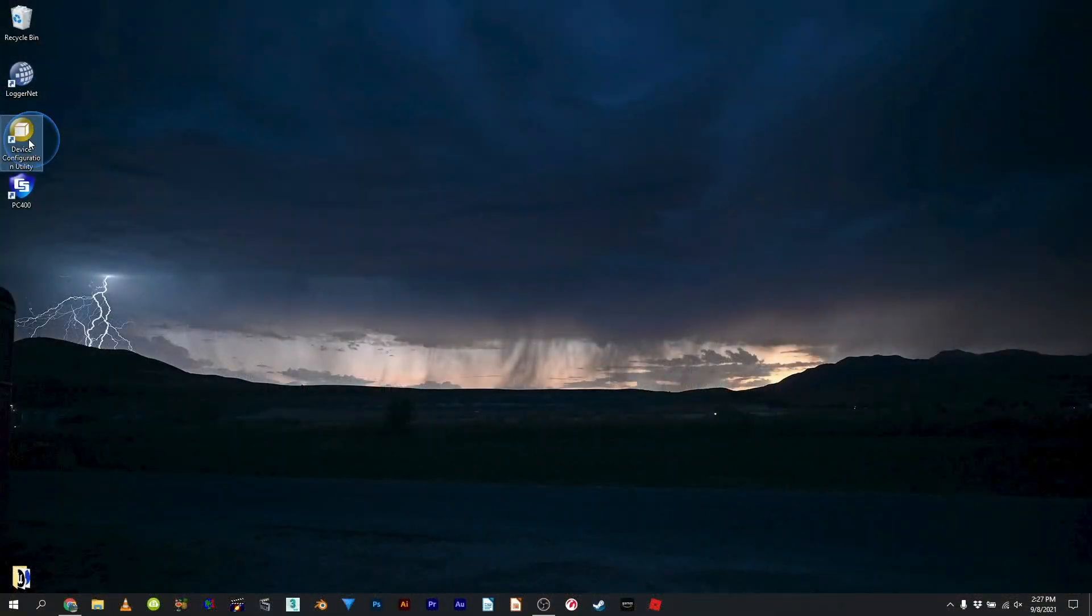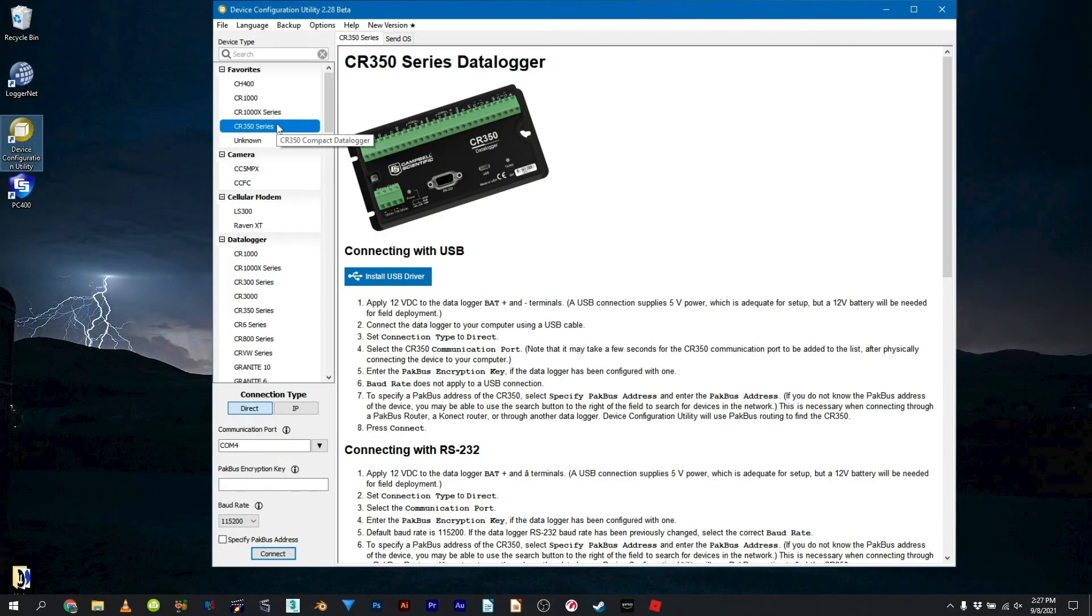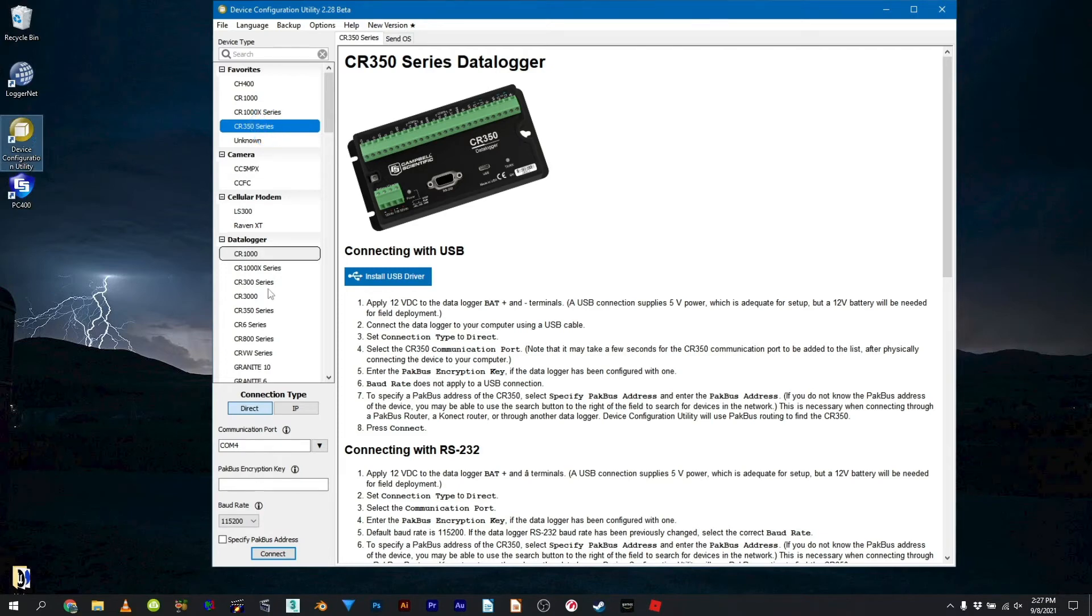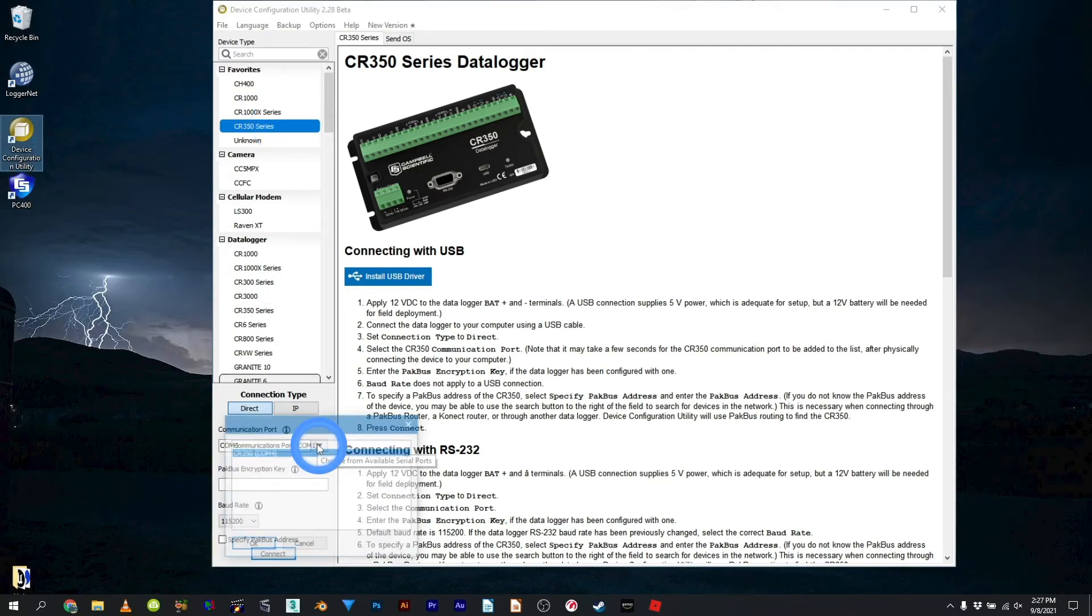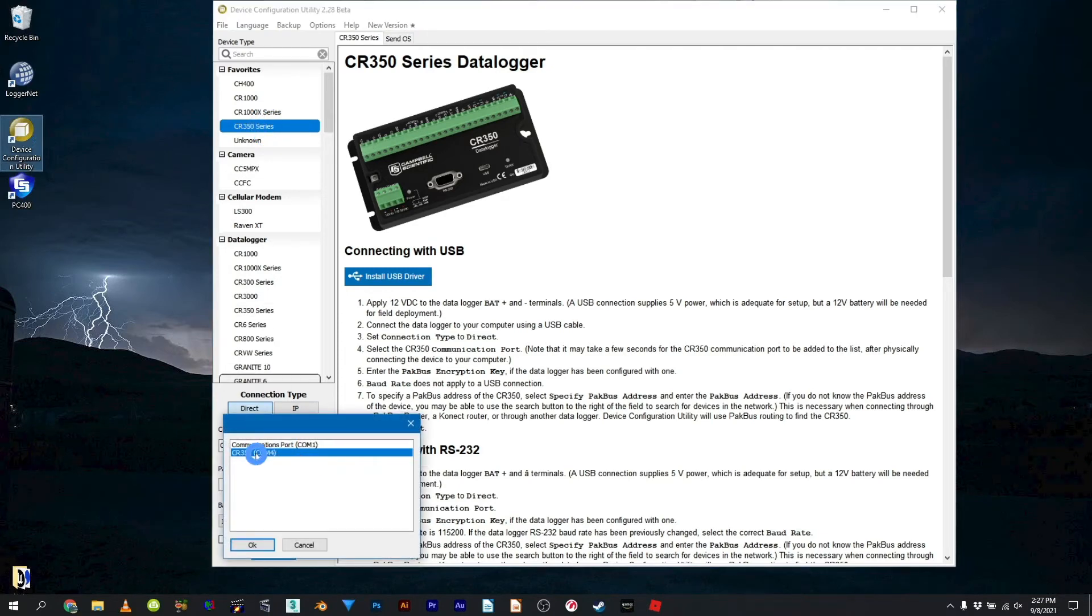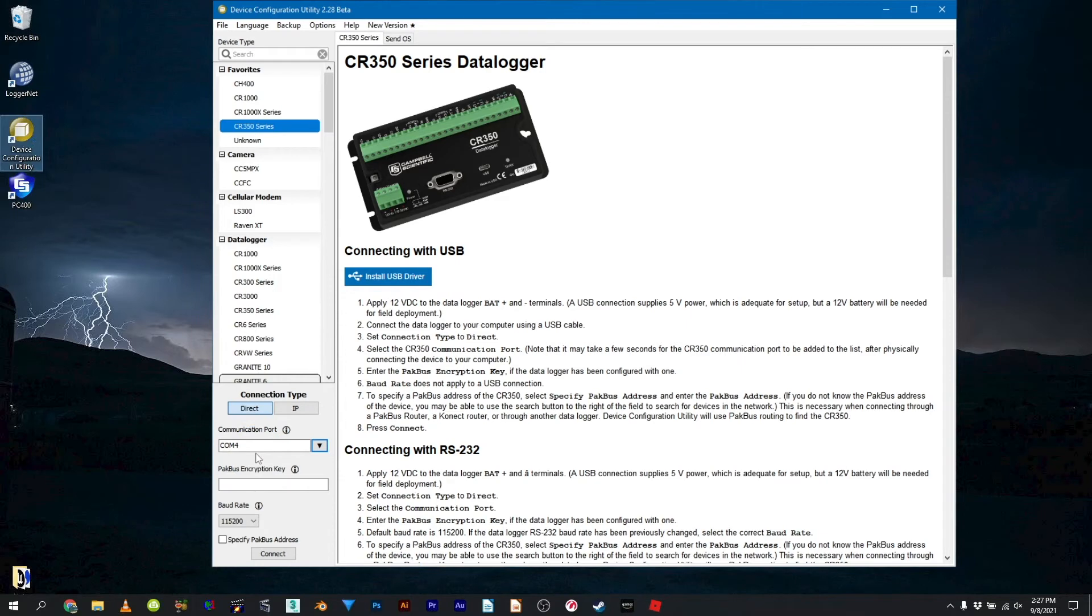For a USB connection, choose the CR350 Wi-Fi, Direct Connection Type, then select the correct communication port, COM4 in this case. Select Connect.